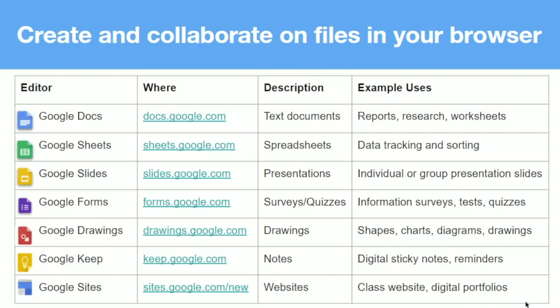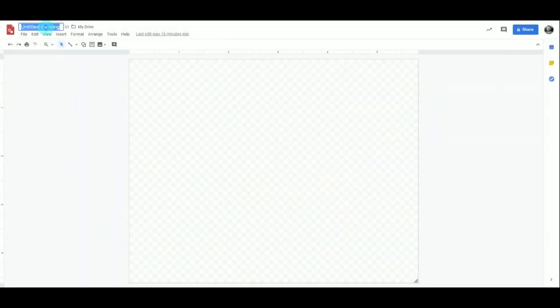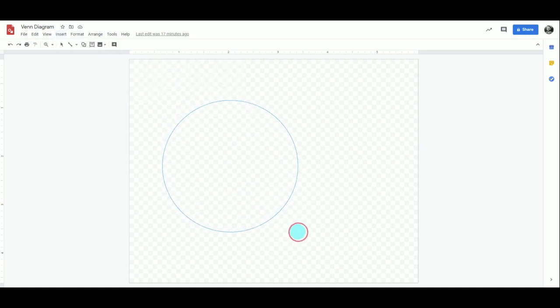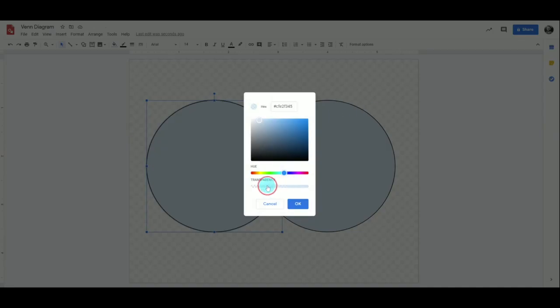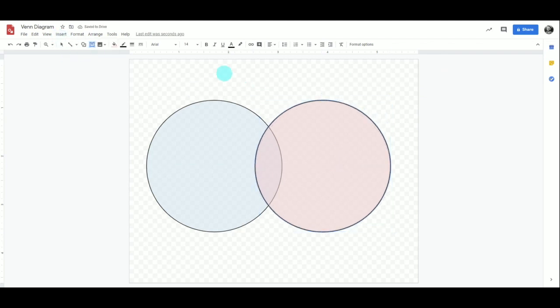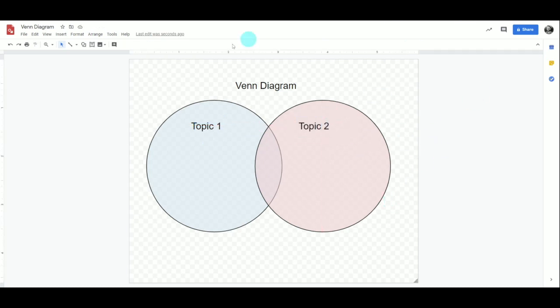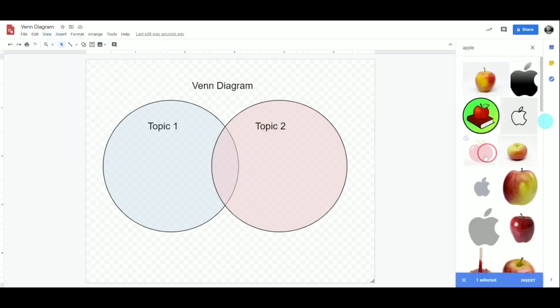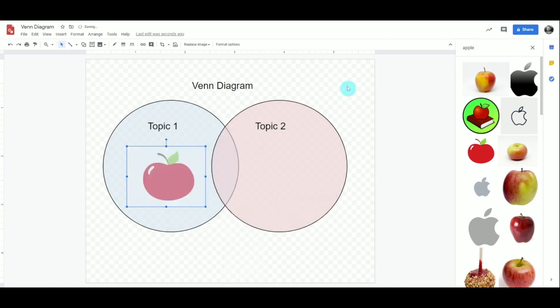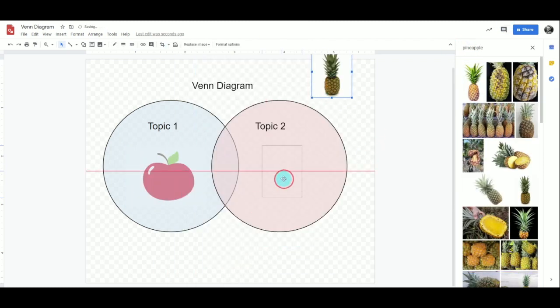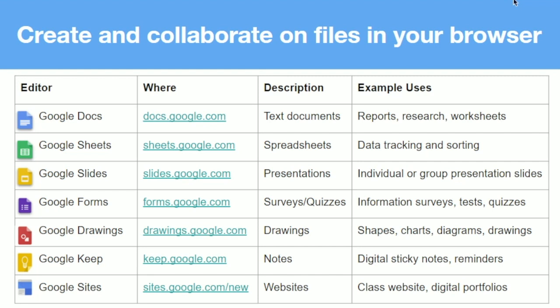The last tools we'll discuss are Google Drawings, Google Keep, and Google Sites. Google Drawings is a hidden gem that allows you to draft and edit images and create custom shapes, charts, diagrams, drawings, and images that can be inserted into other apps like Docs, Slides, and Forms. You can start with a simple geometric shape or use the line or text box tools to create your own, insert an image from your Drive, or search the web for royalty-free images. When finished, you can share your drawing with collaborators directly or download it as a PDF, JPEG, or PNG file. Google Keep is a nifty tool that allows you to create notes, reminders, and to-do lists.